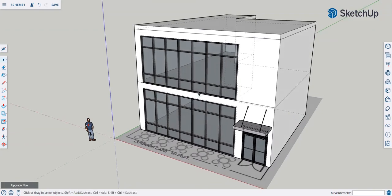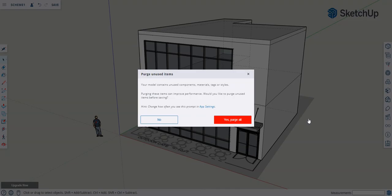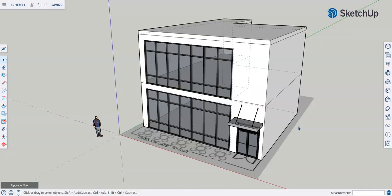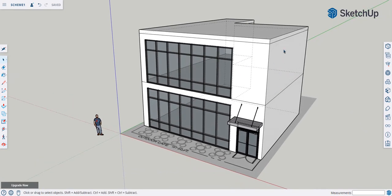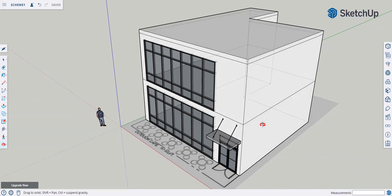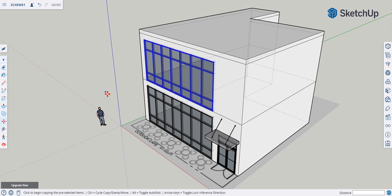If you want to work on the side of the building and put glass there, use the storefront component again. Select it, press Control to make a copy, and place it to the side. We'll rotate that copy. This side has significant sun exposure from our sun study, so we probably want to reduce the window size as much as possible. Scale it to maybe half the wall length.